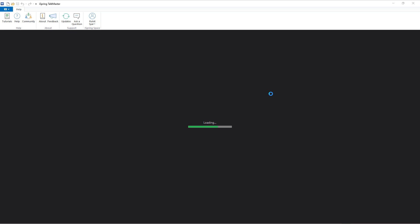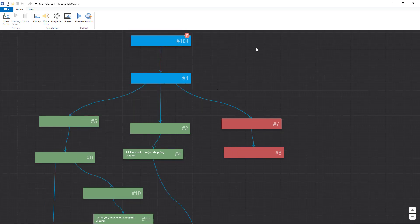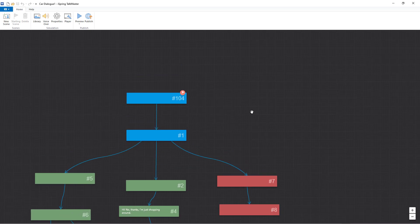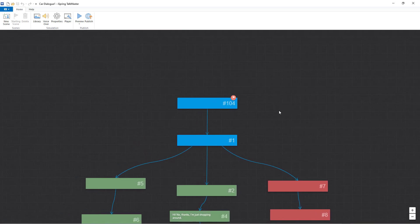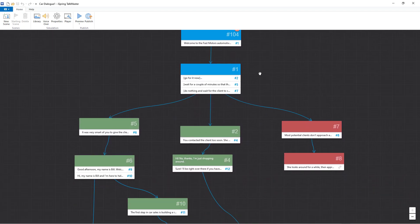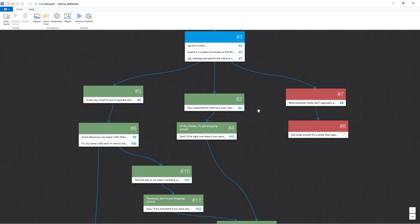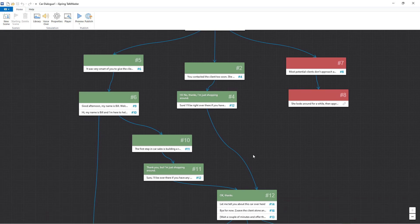In this scenario, we'll take a look at a car salesman training program. The first thing we see when this sample loads is a branching dialog tree. We can create quite a complex decision tree with relative ease.